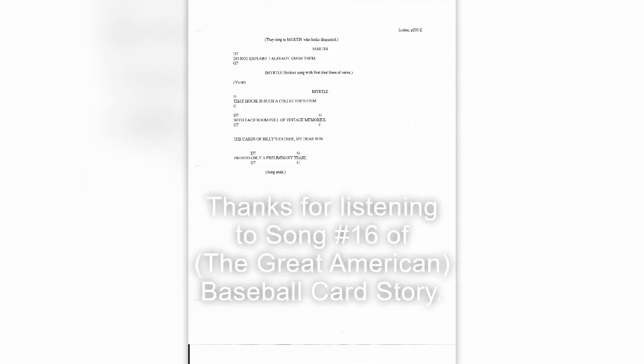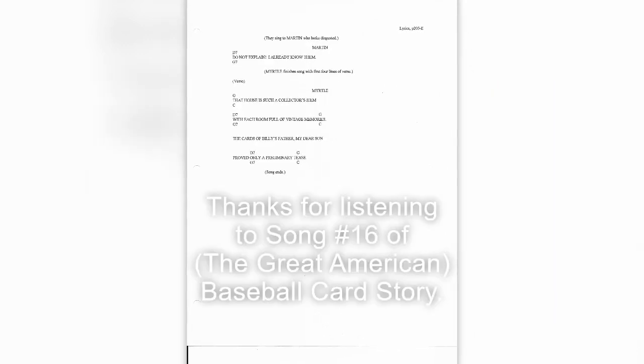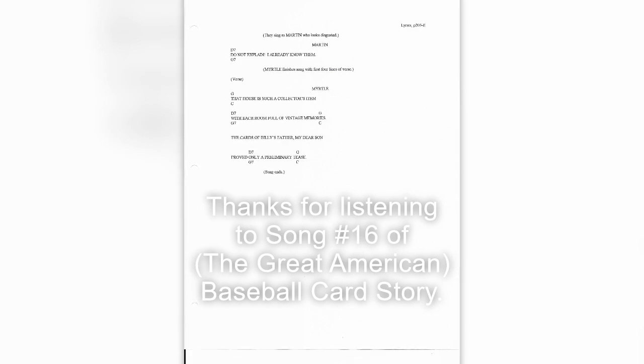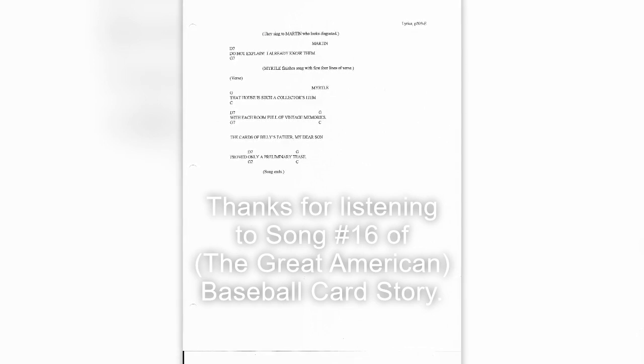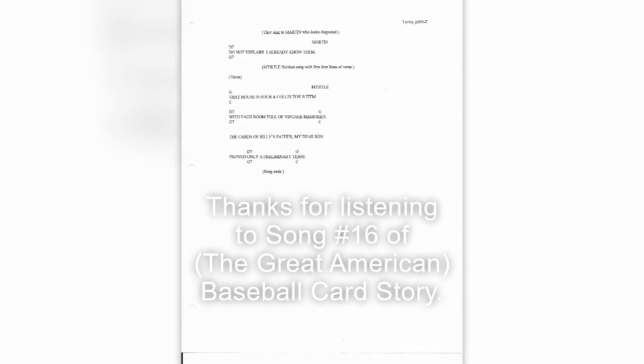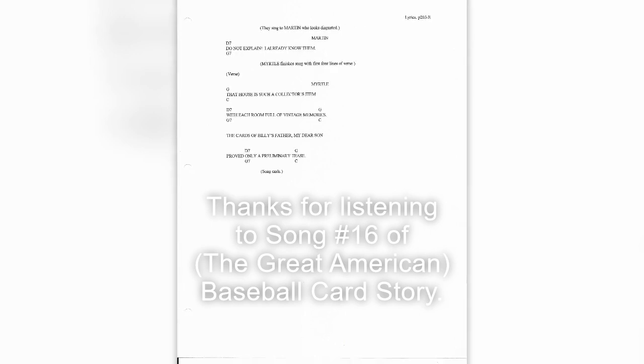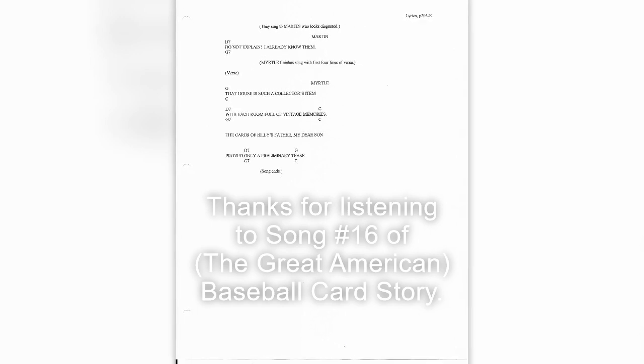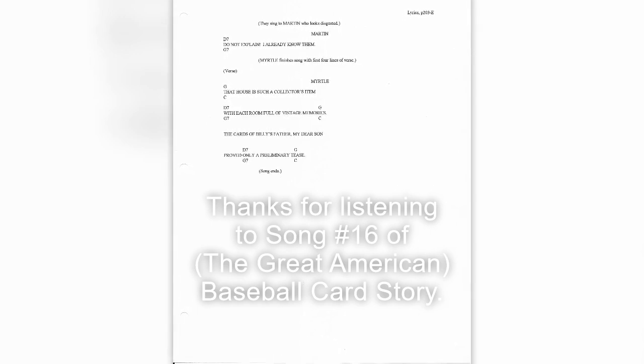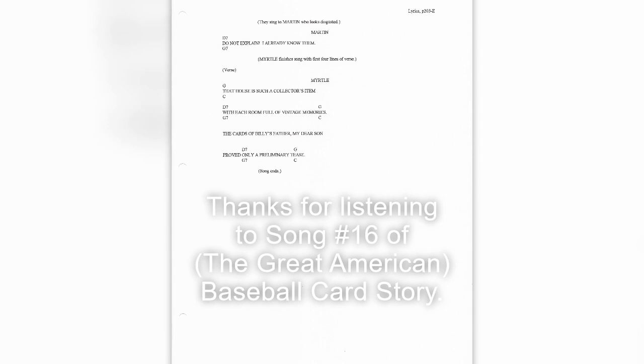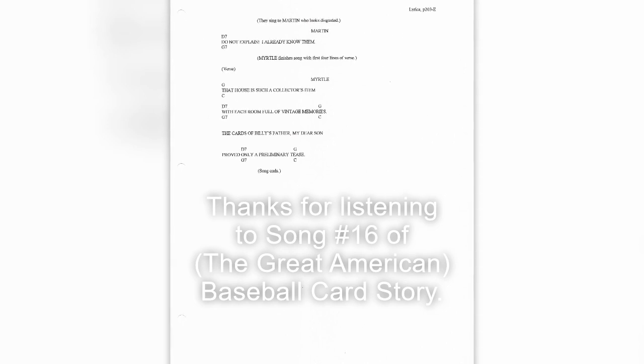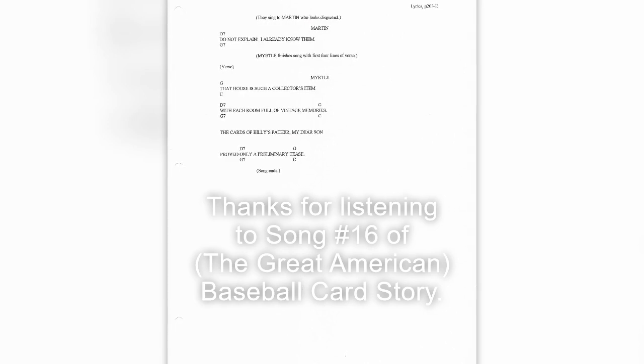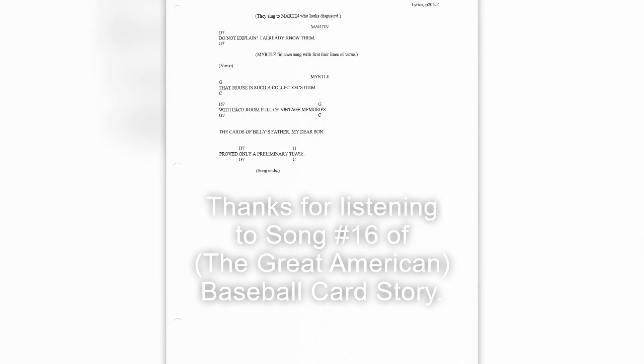You see, there have been three generations of baseball card collectors in that home. John Simmons, Myrtle's husband, was the first. Do not explain, I already know them. That house is such a collector's item, with each room full of vintage memories. The cards of Billy's father, my dear son, proved only a preliminary tease.